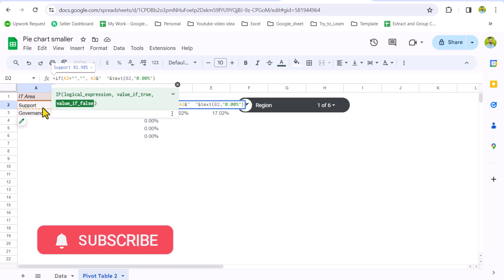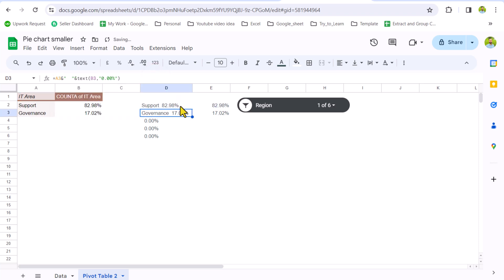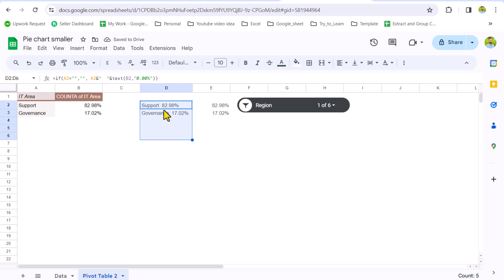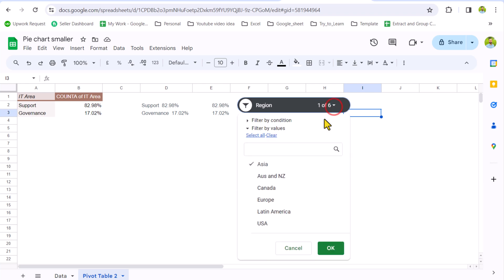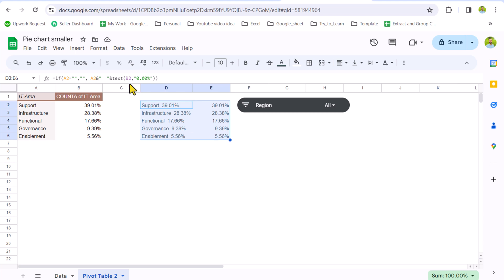Otherwise, we want to display this function result, close parenthesis, hit enter. And now if I drag this formula down, you can see when there is no value, the formula will return empty result. Now I will select all of the region and hit OK. The next thing we need to select all of my data sheet, click on Insert Chart.